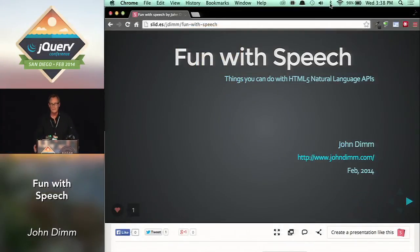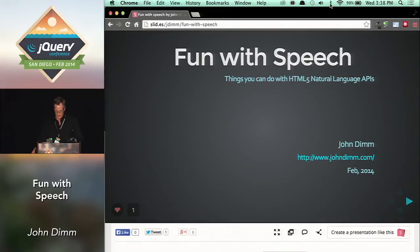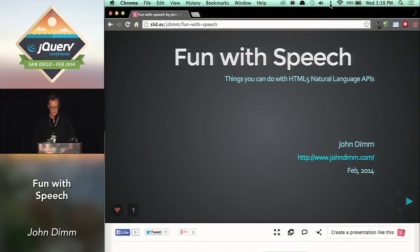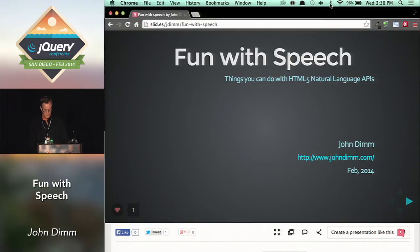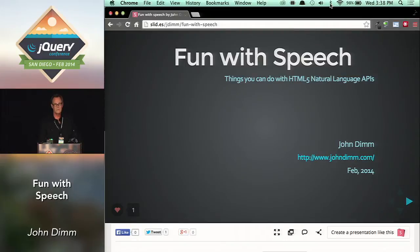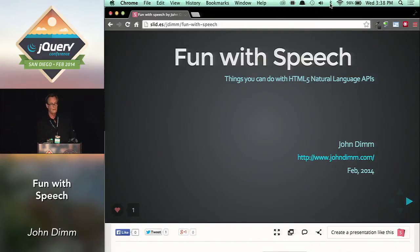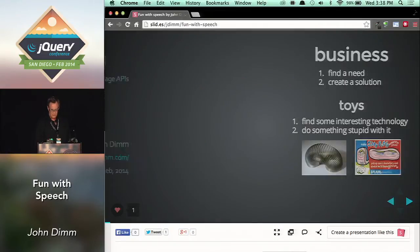Thanks for hanging out, those of you who are still here. If you're interested in following along at all, this URL is my home page. The slides are there, as well as the GitHub link and a link to the live spot.